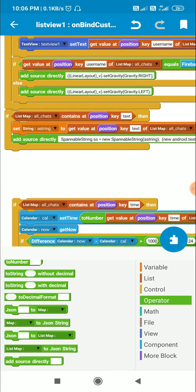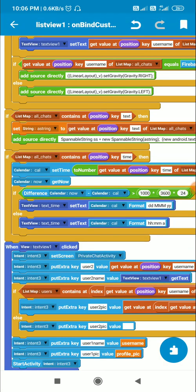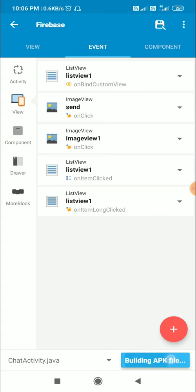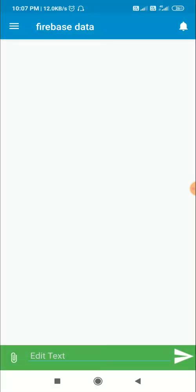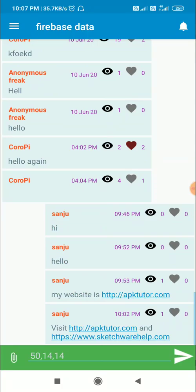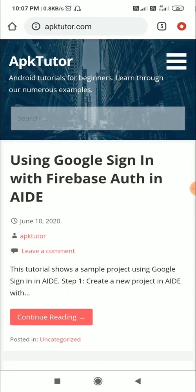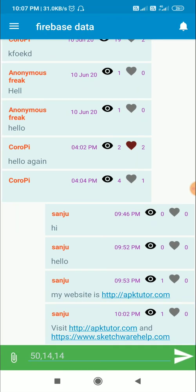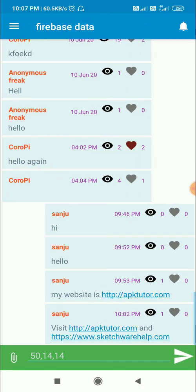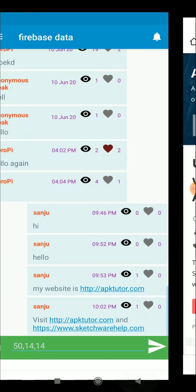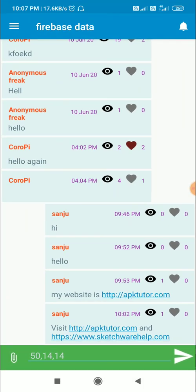Now let's check this. Here is the app and you can see the links are clickable. When I click on the first link it opens. When I click on the second link sketchwarehelp.com it opens sketchwarehelp.com. This link will open apktutor.com. So that's it for this video, thank you very much for watching.